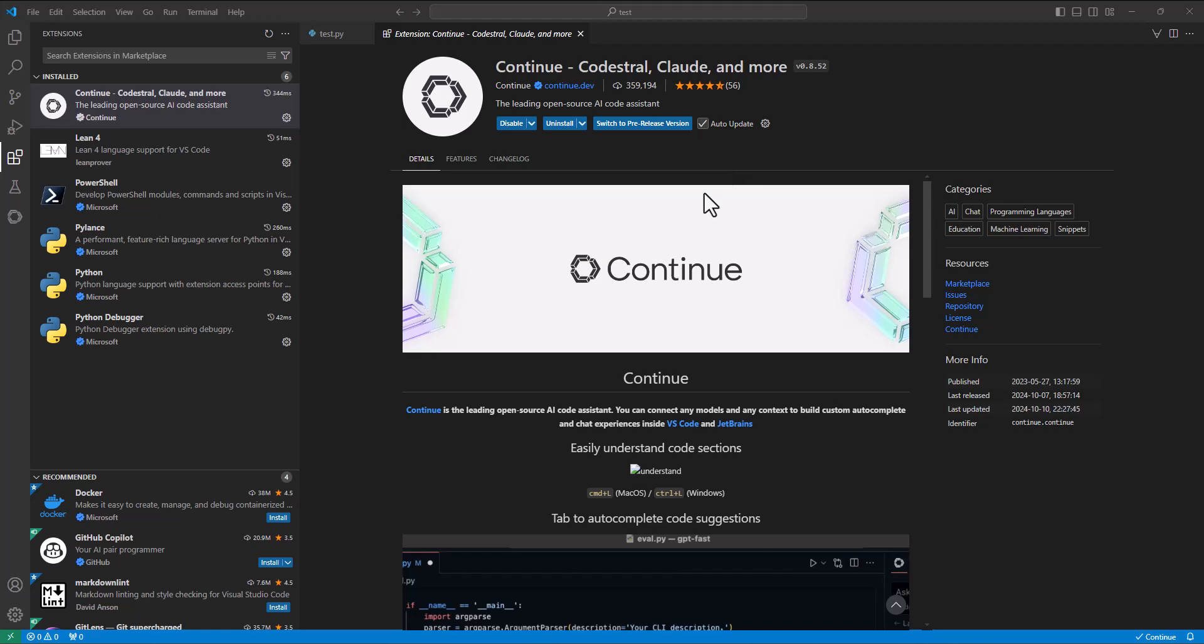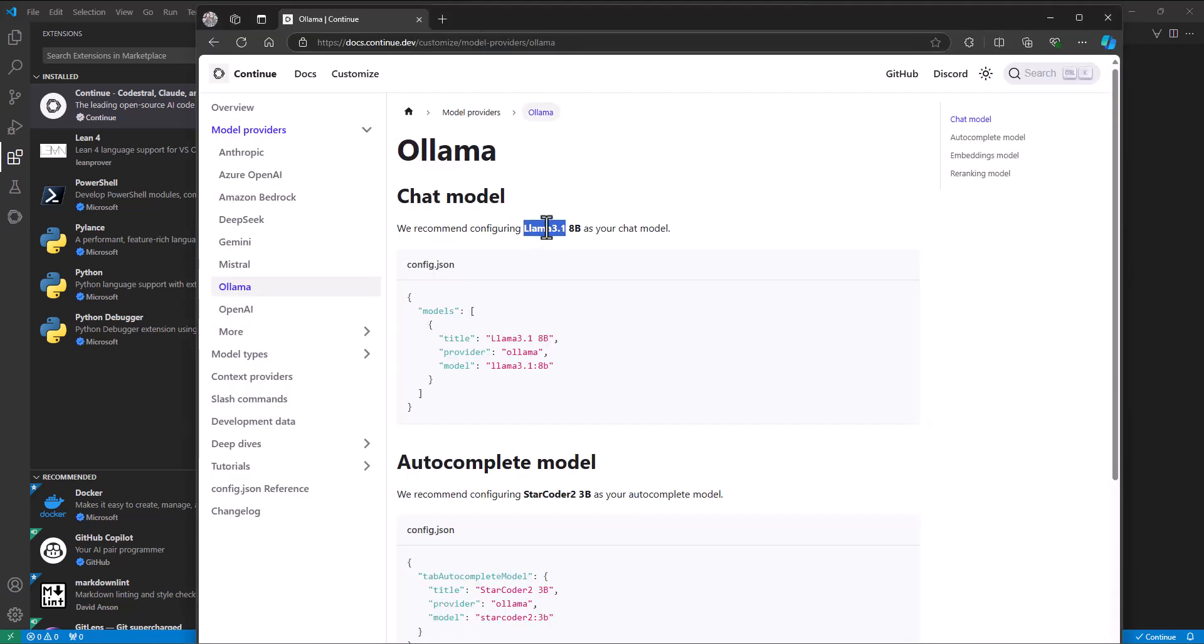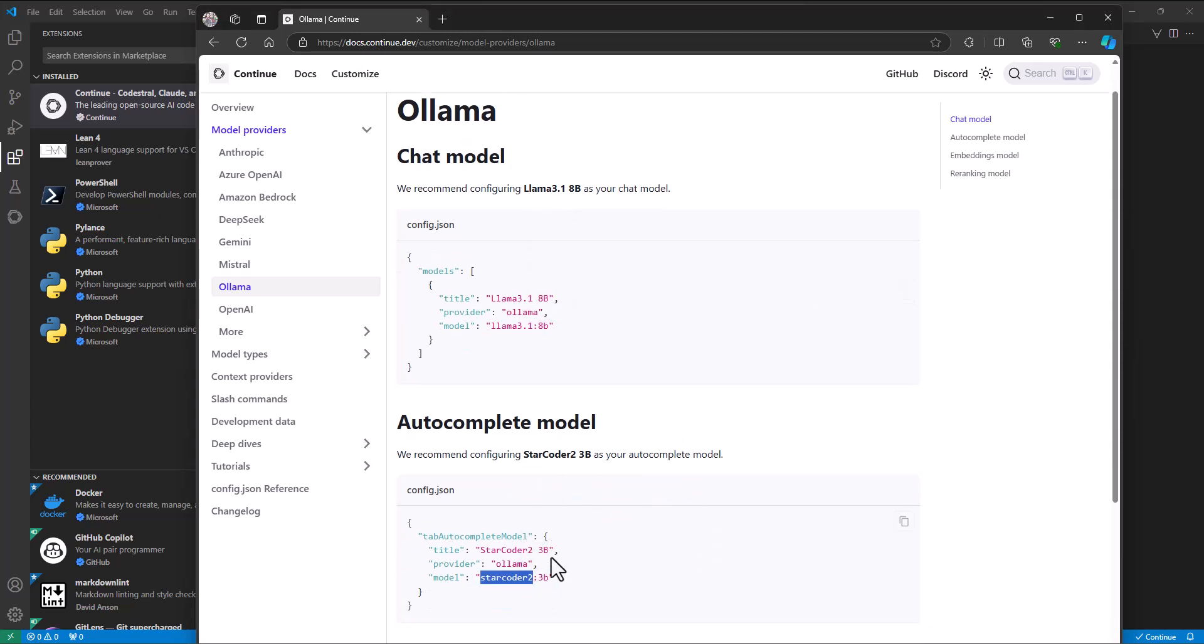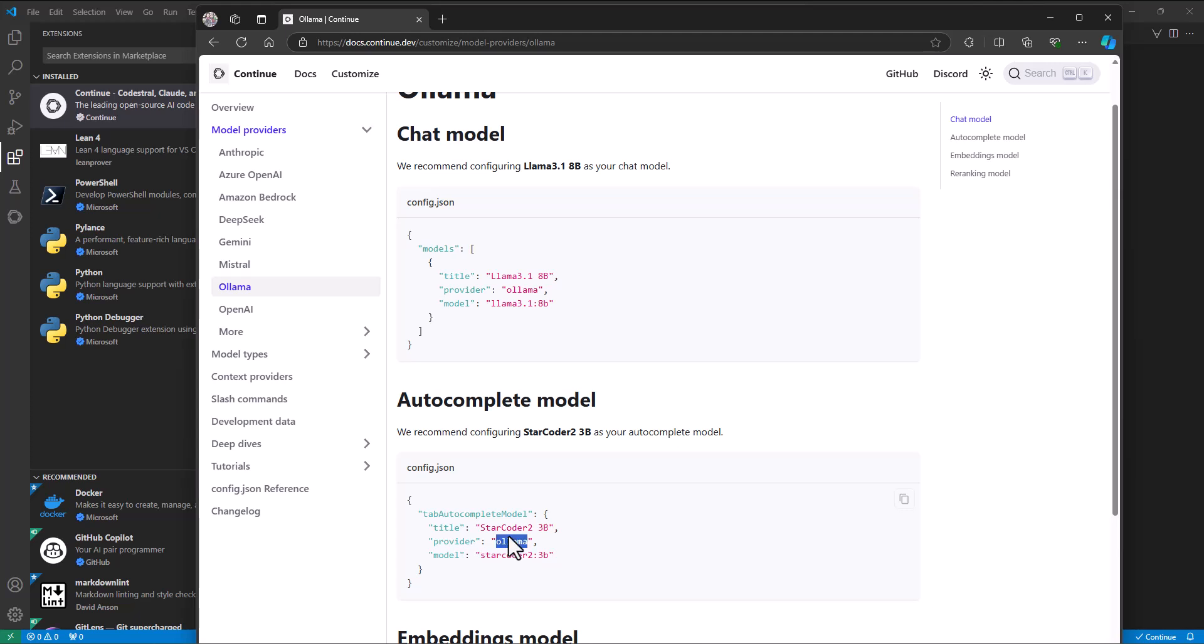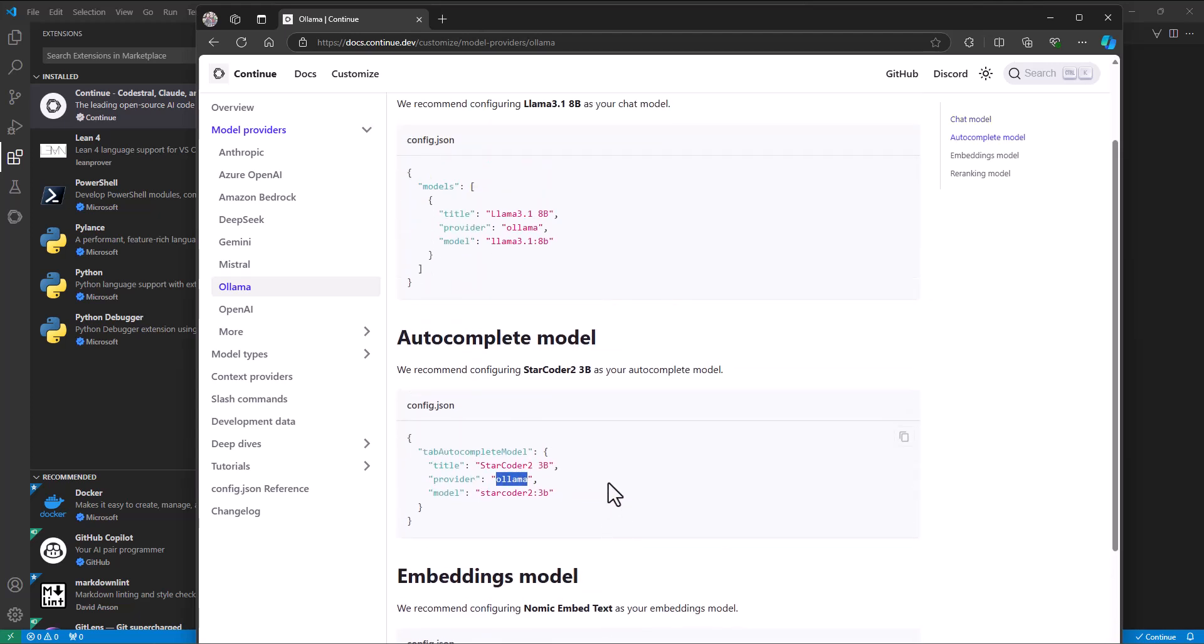On models that you've downloaded locally, this one which you can install using Ollama. And the autocomplete model is StarCoder2 3 billion, which you can also install using Ollama. I've already done that, so they're ready to go.